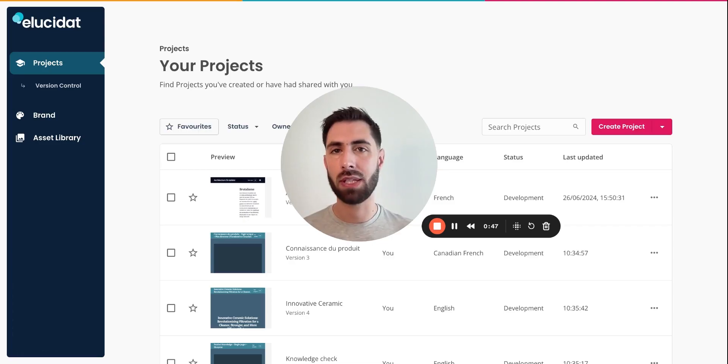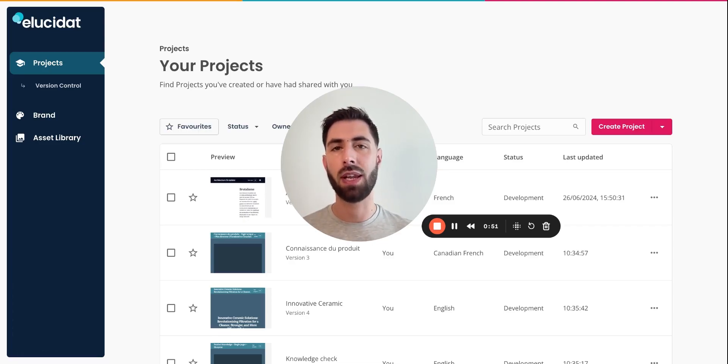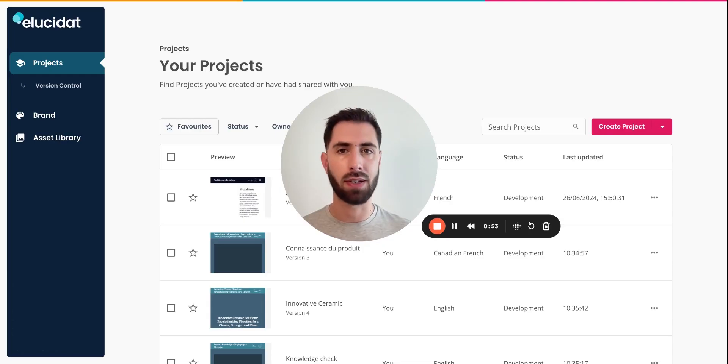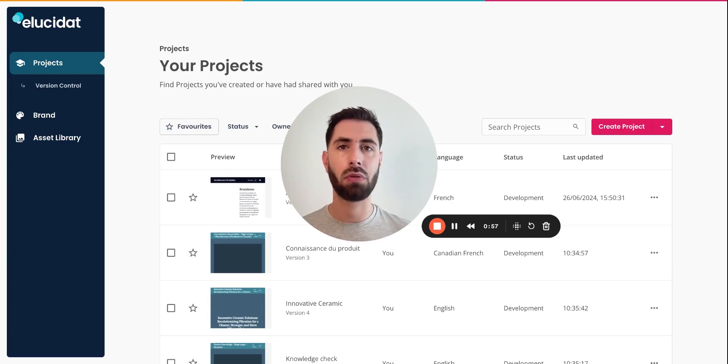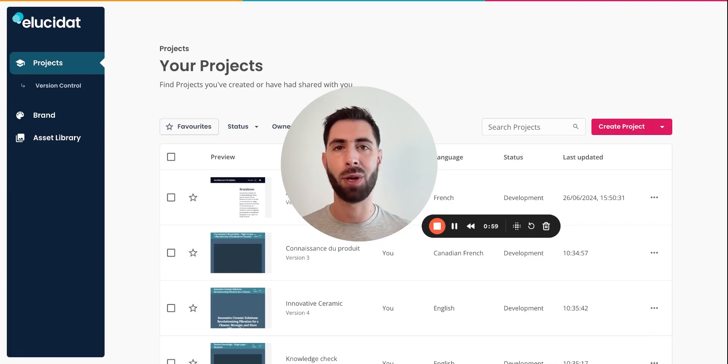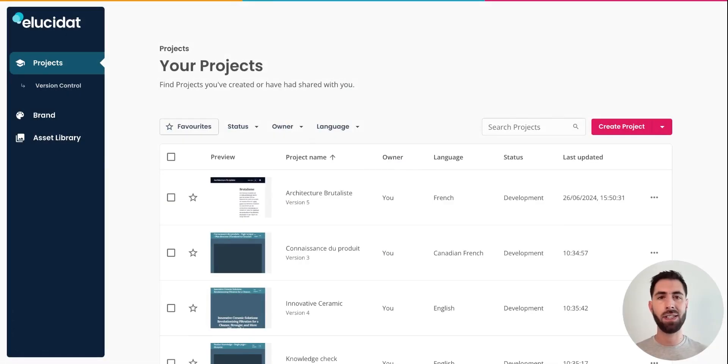The rapid authoring interface was created for subject matter experts and those less experienced with e-learning design, who need a simple yet efficient tool to create impactful e-learning modules. The interface is easy to use and allows you to get started within seconds.